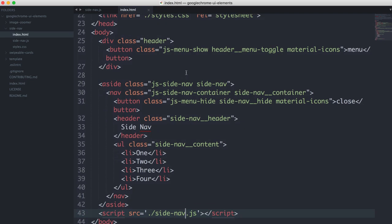Okay, so the markup and the CSS is pretty much what we discussed in Theory Corner. We've got an aside, we've got a few JS classes here so we can pick it up in the JavaScript. But mostly, it's pretty much what you'd expect. There's a button for closing, there's a button for opening. We've got the title here for the side nav, and then we've got the list of the side nav content.